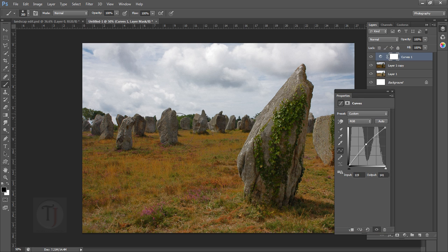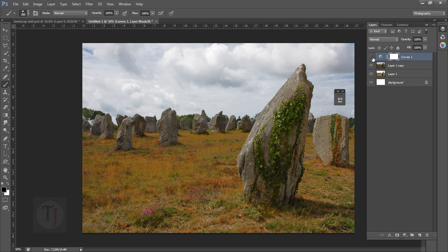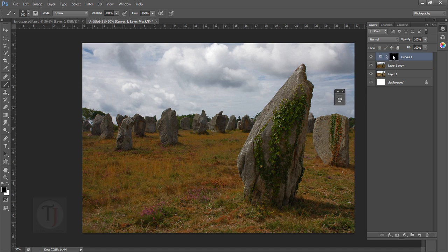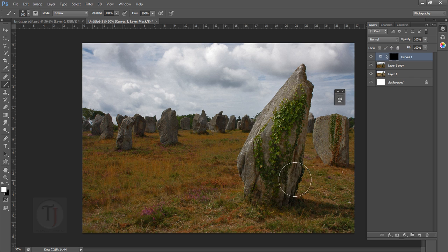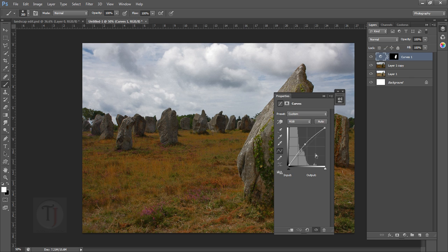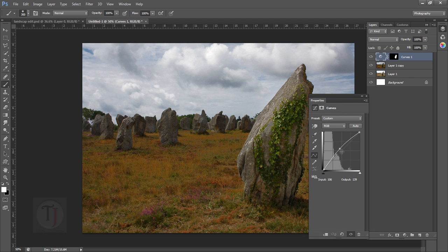Don't boost the highlights too much. Just focus on the main stone because that's the main subject of the image. If you want to download this image, it's from DeviantArt.com and it's totally free — the link is in the description. Now select the mask and press Ctrl+I, or fill it with black color — both do the same thing. Make sure your foreground color is white and opacity is 100%, then paint on the stone. You can see it highlights it and brings more attention to it.